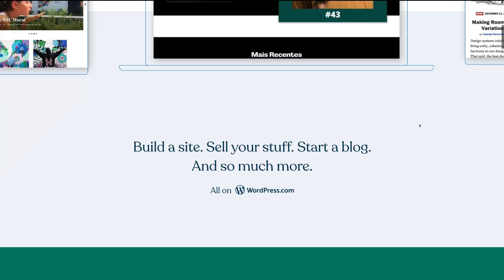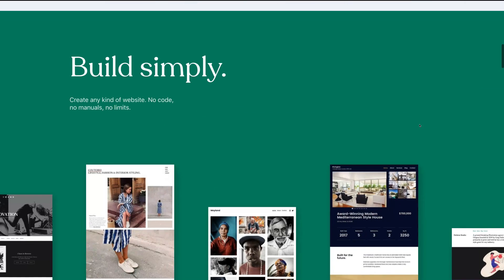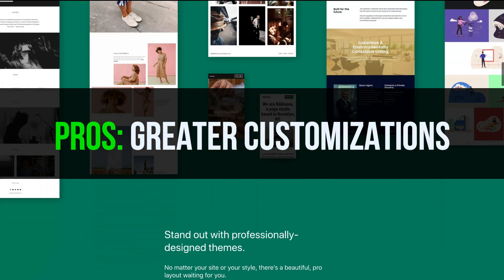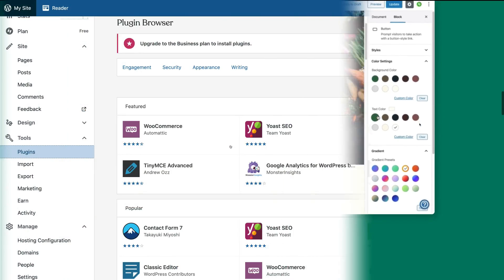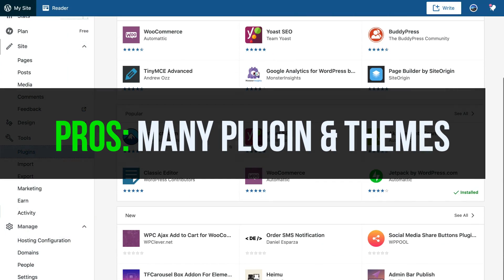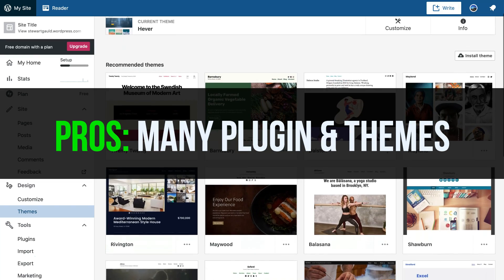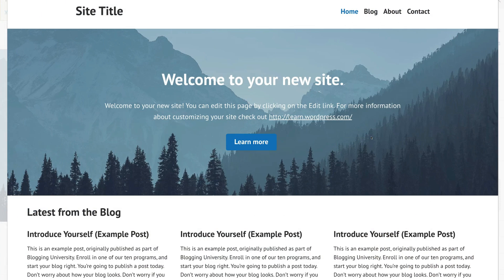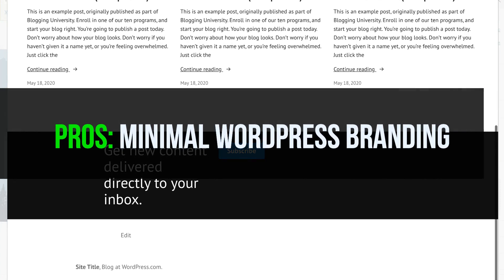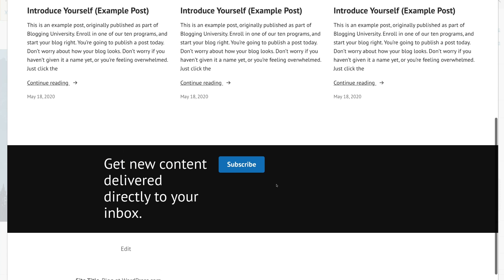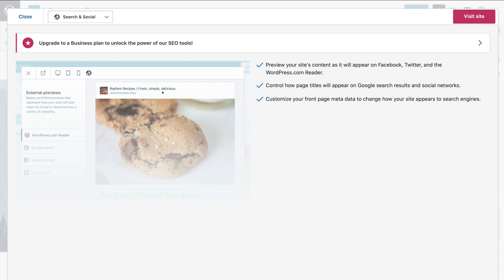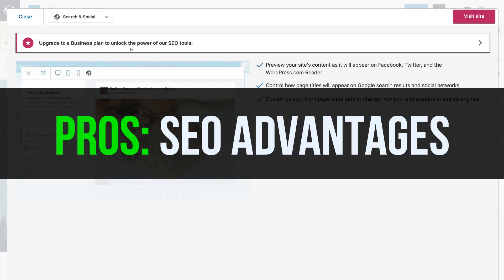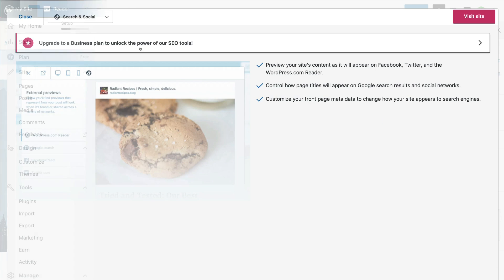However the advantages of using WordPress.com include the more options for features, customizations and design options with having access to many free plugins and themes to choose from. There is also limited WordPress branding and no ads on your website only a small piece of branding in the footer. WordPress is also the best for SEO, search engine optimization and optimizing your website for online visibility and exposure.